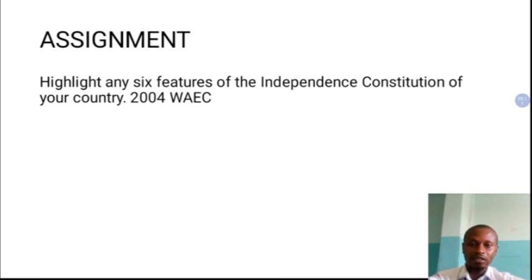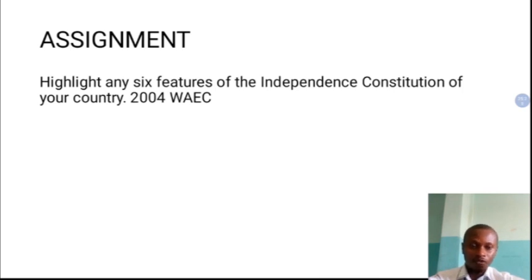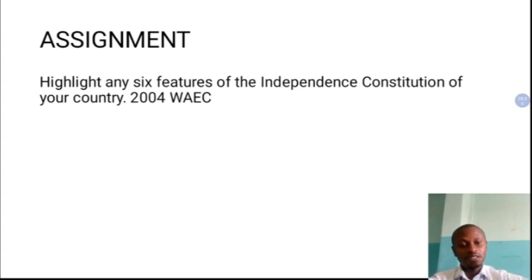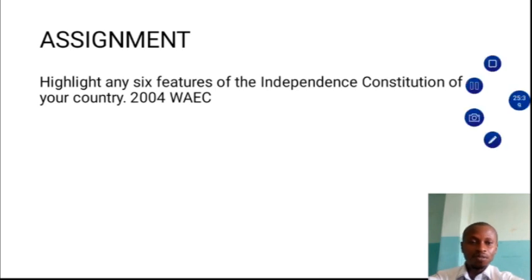We have come to the end of our class. This assignment is a past question — I expect you to quickly complete it and submit to our Google Classroom for grading. I look forward to receiving that. Thank you for participating in this class. I remain Mr. Ebo Isuchukwu. Thank you for being part of this class.